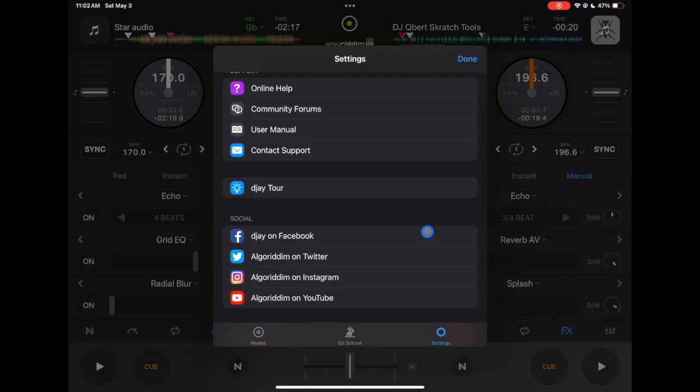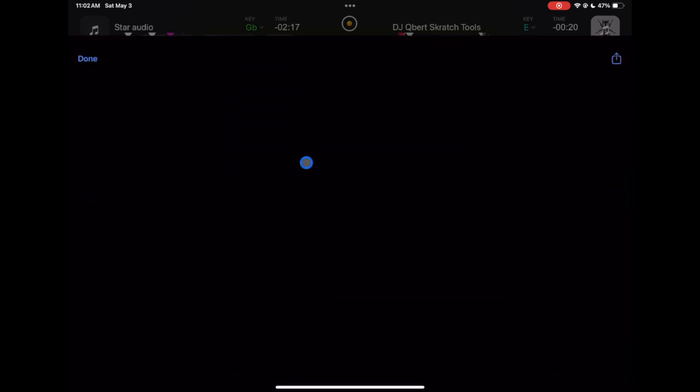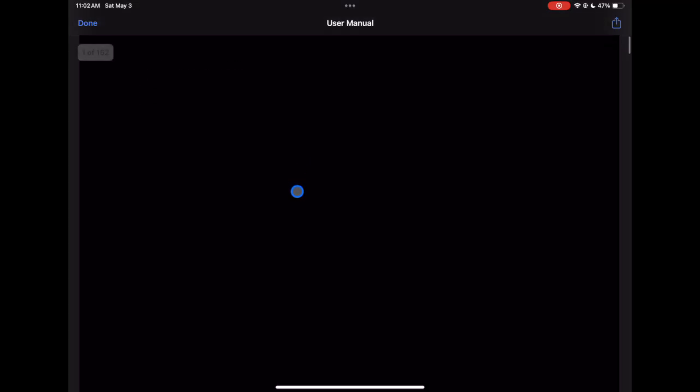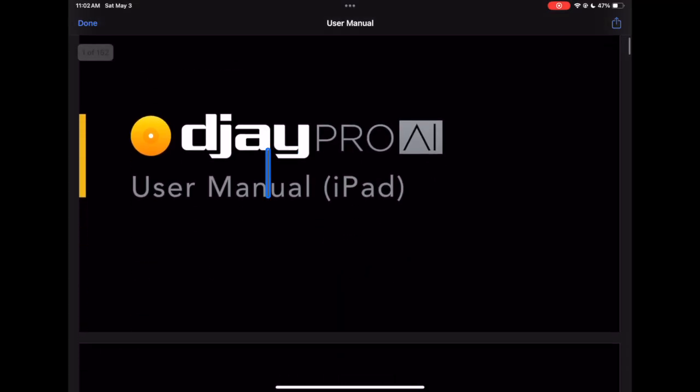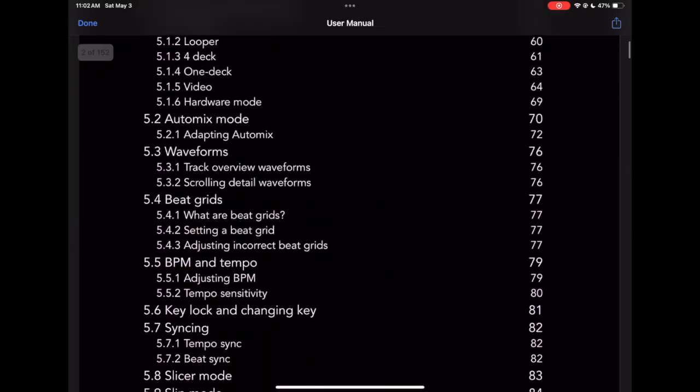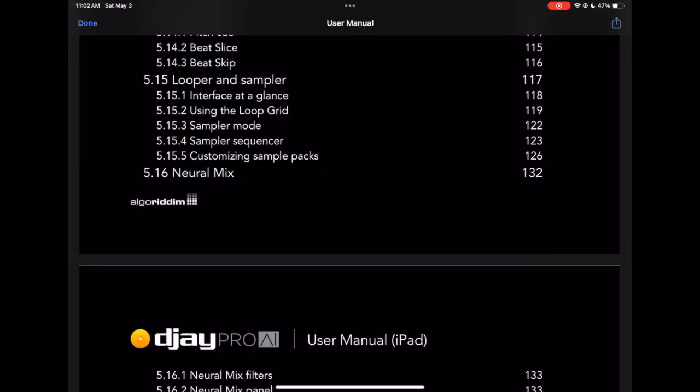One cool hidden setting is if you scroll down there's actually a user manual and this has the answer to literally every question, anything you could do in the whole software. It's really long, but my secret is I just sat on the couch and read this cover to cover after every update. Takes like half a day but it will get you up to date, or if you don't want to go through this whole thing just watch all my videos.